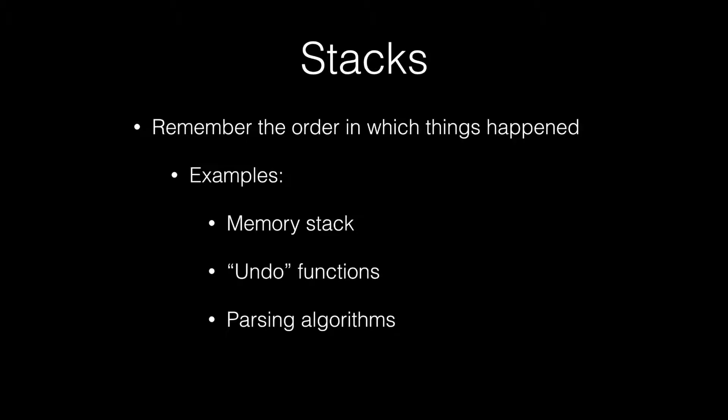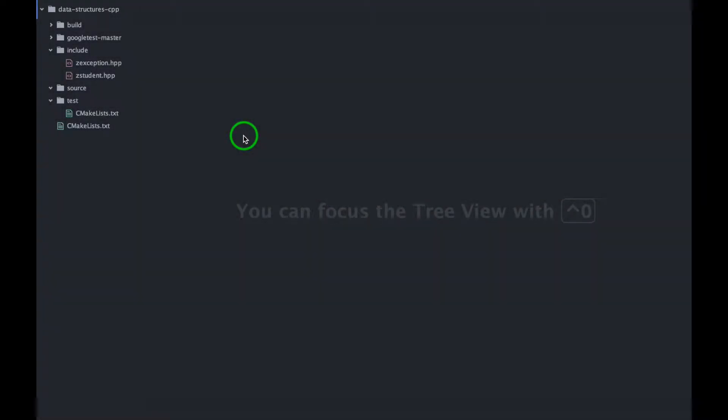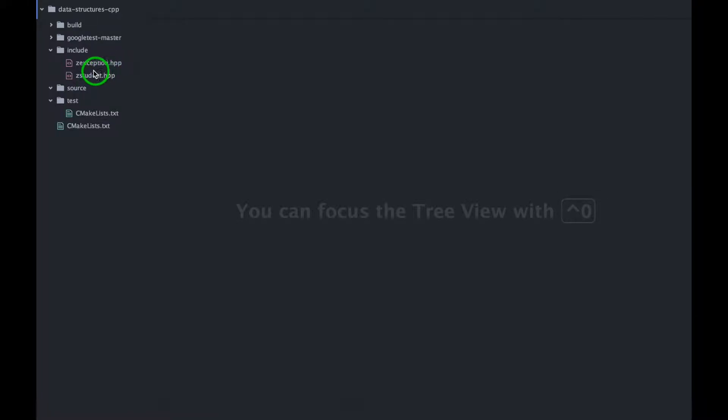So now that we understand what a stack is and what they're used for, let's head over to Atom and define the public interface of our stack data structure. You'll notice that I have a few files here already.